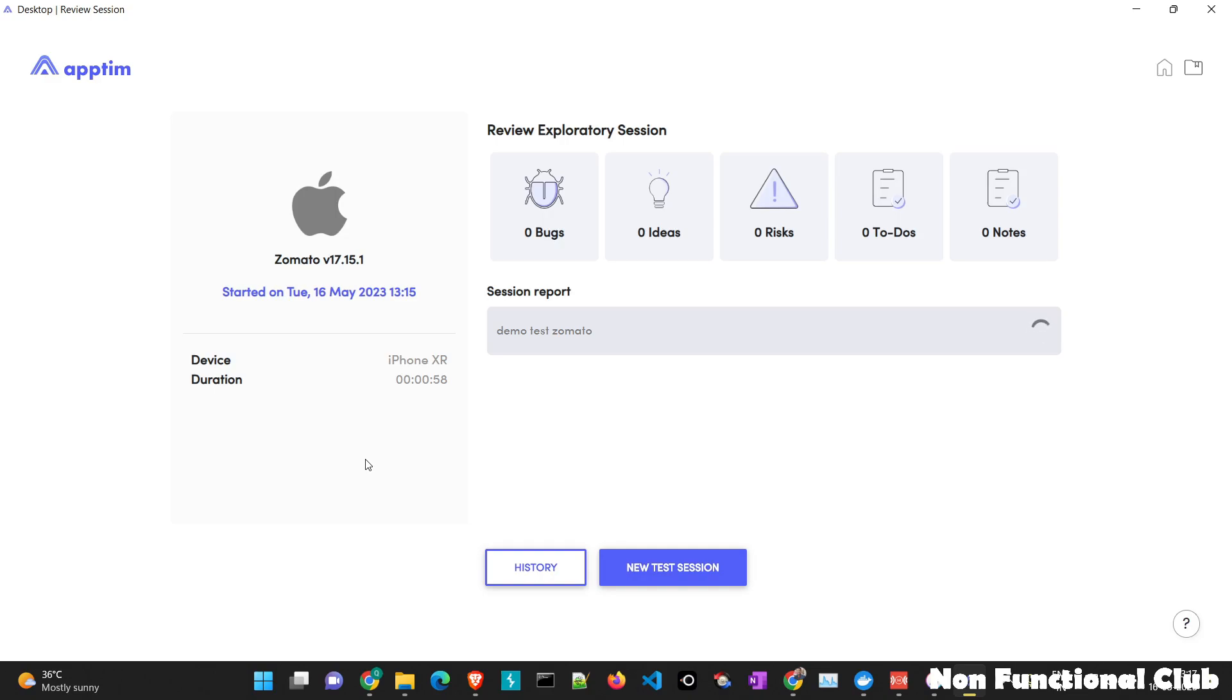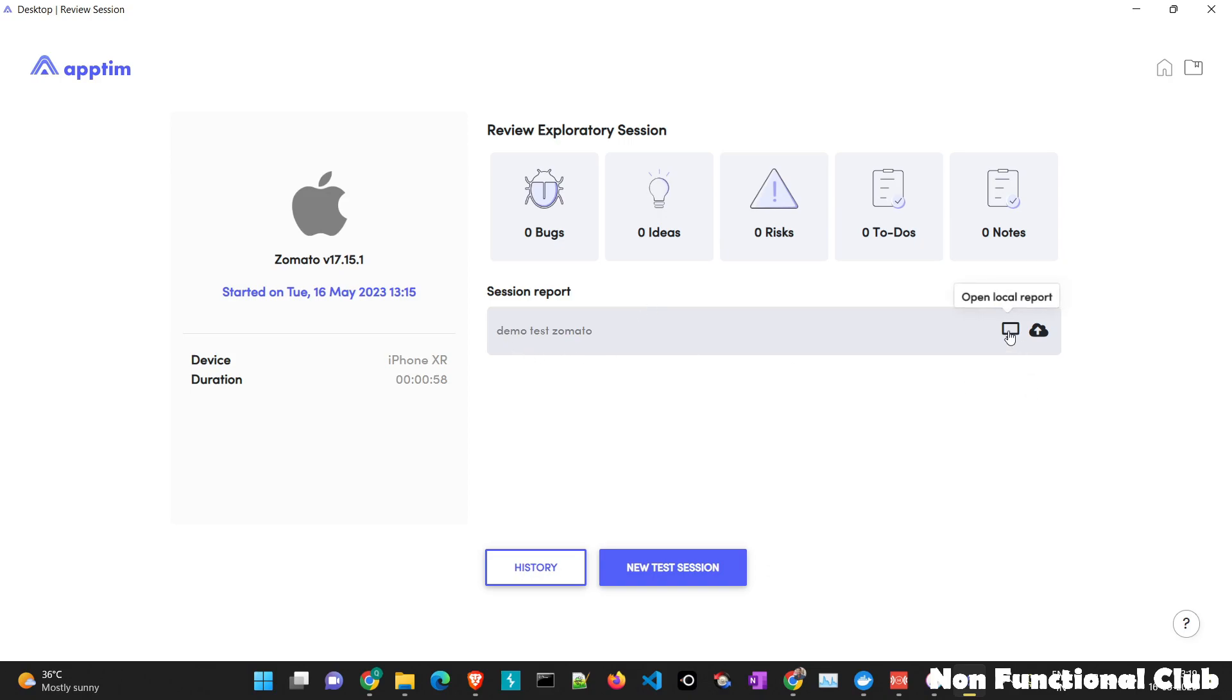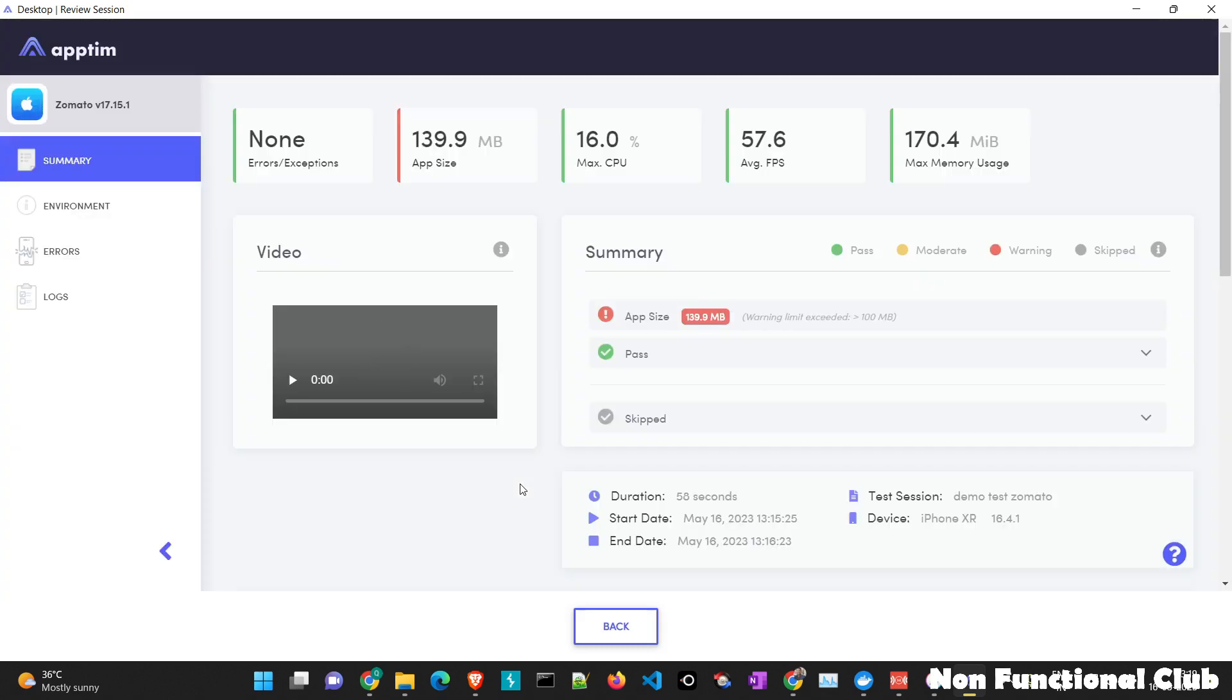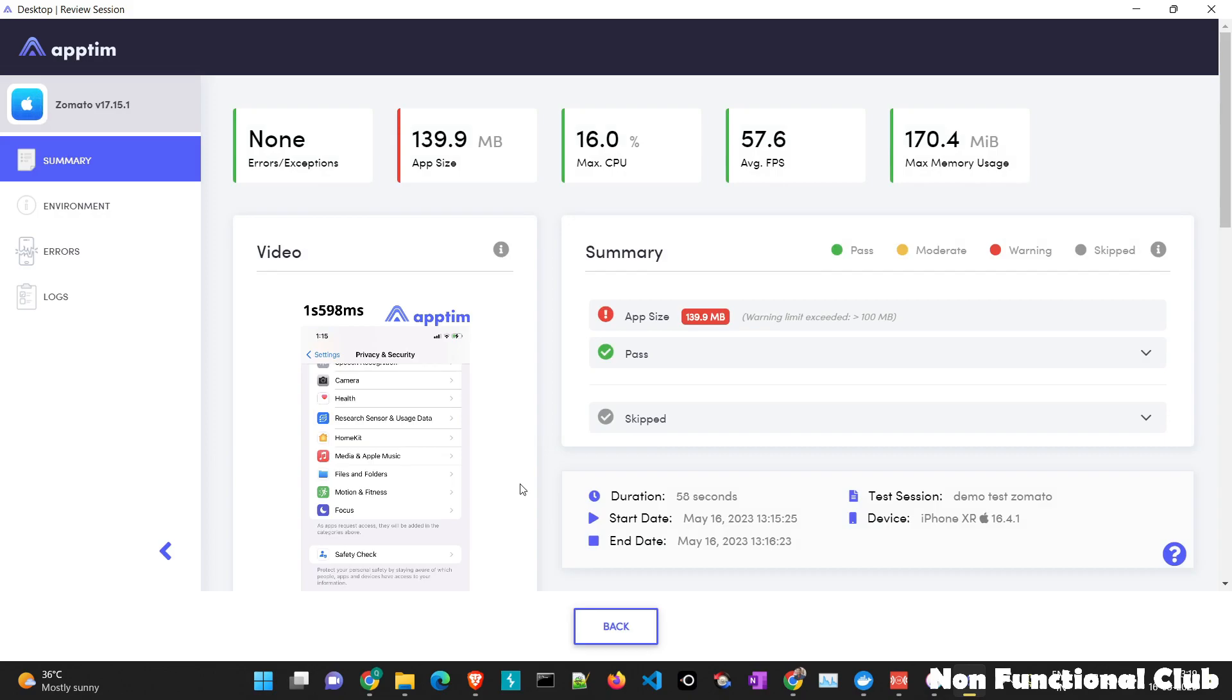So now the data is already gathered and the session report is getting created. So now the session report is created for demo test Zomato. So we just can open the local report here. And yeah, the report is properly displayed.